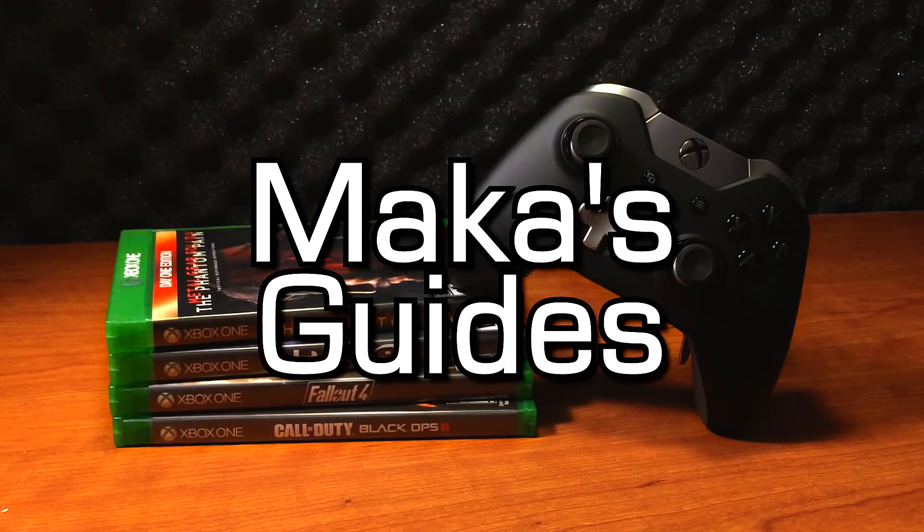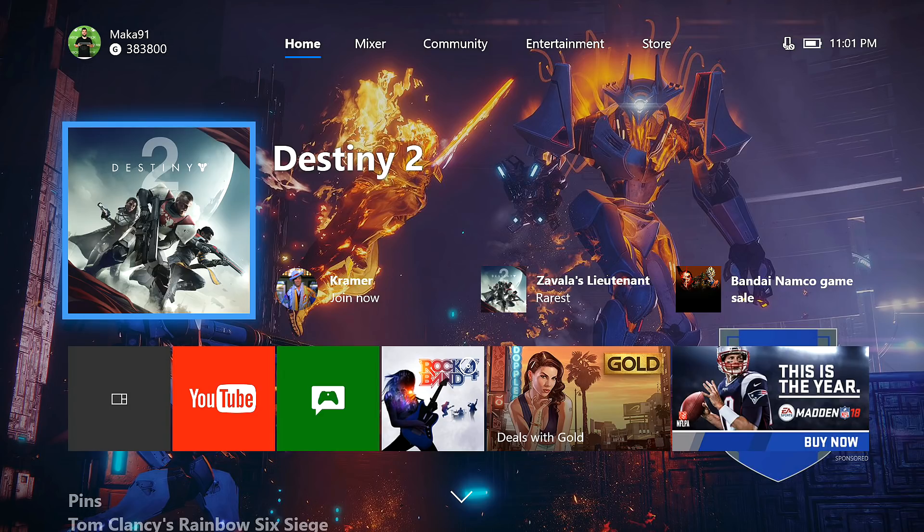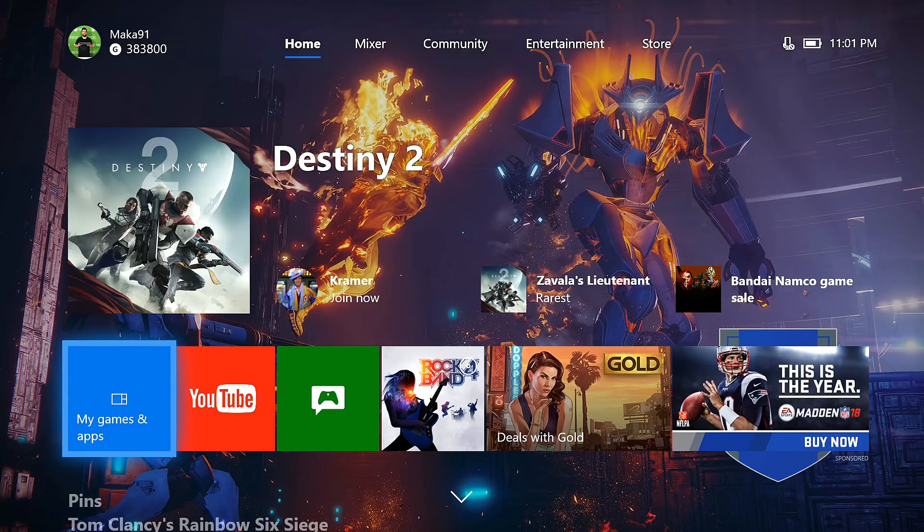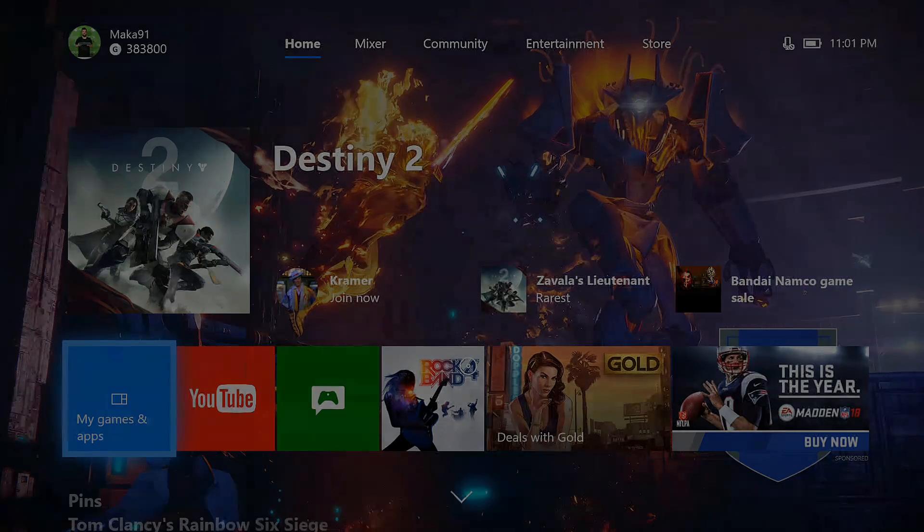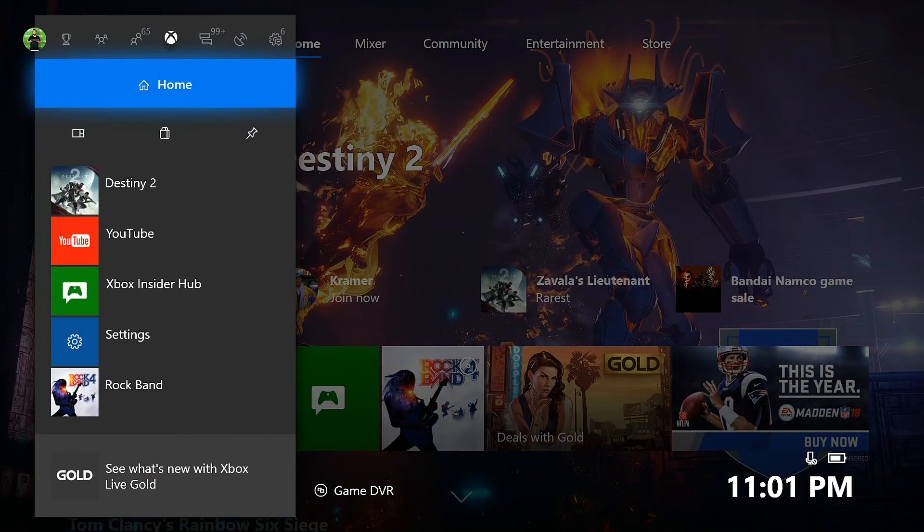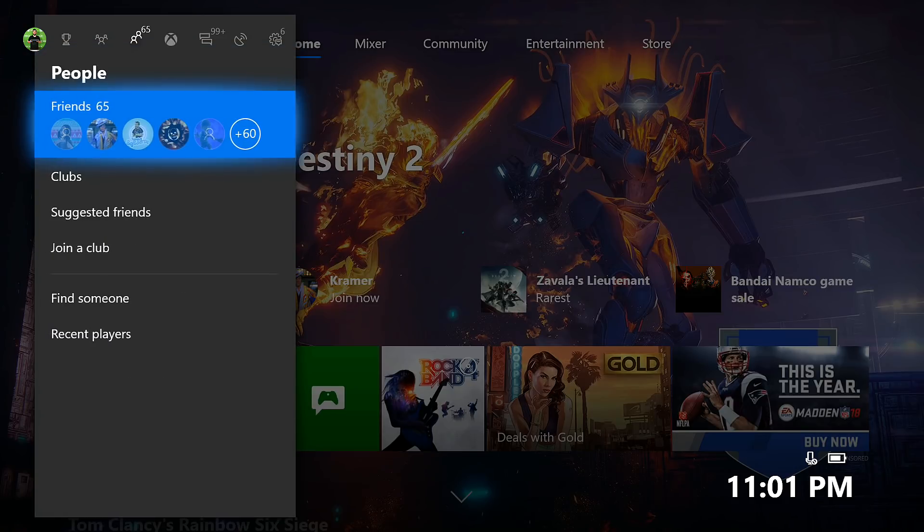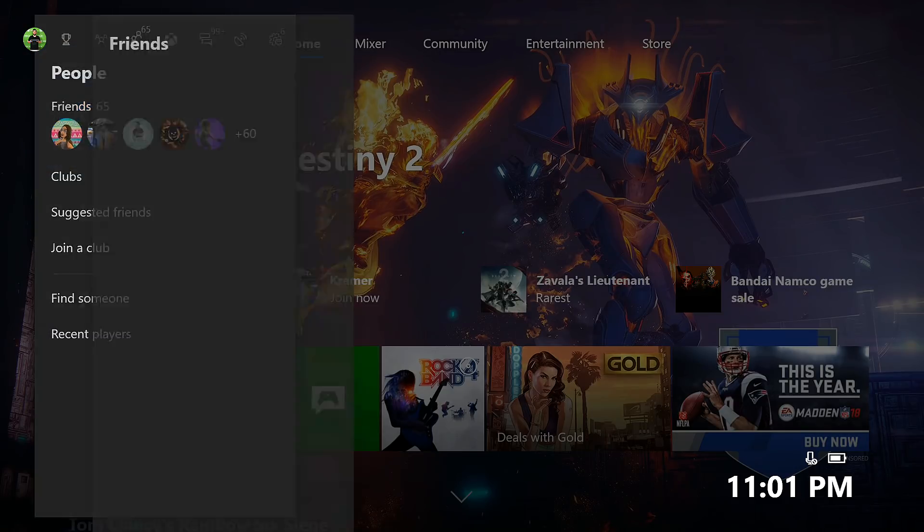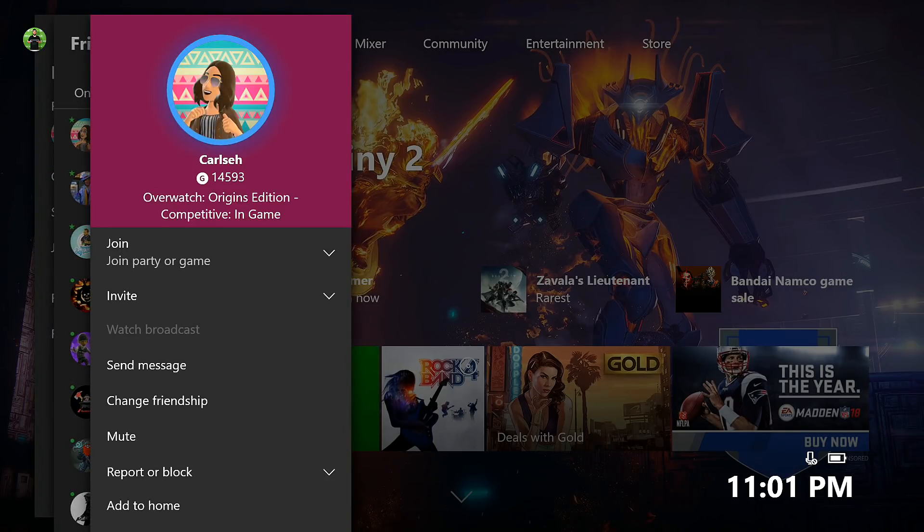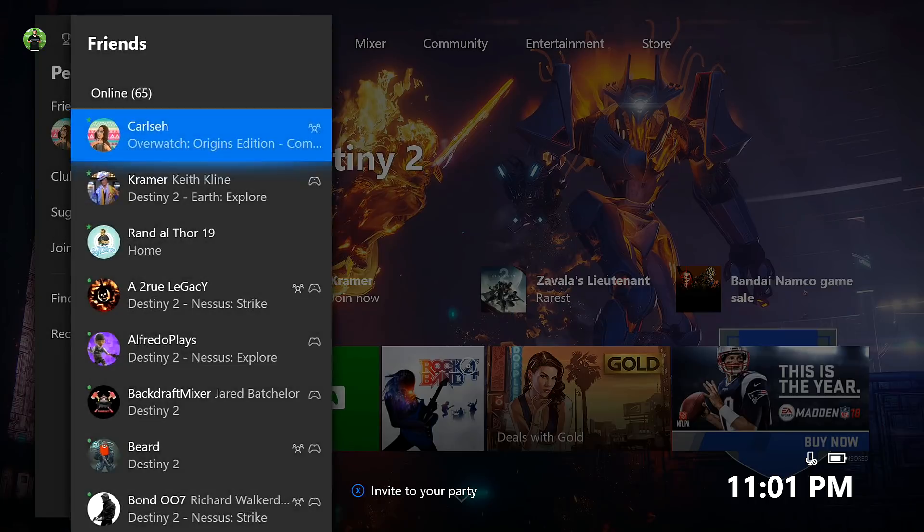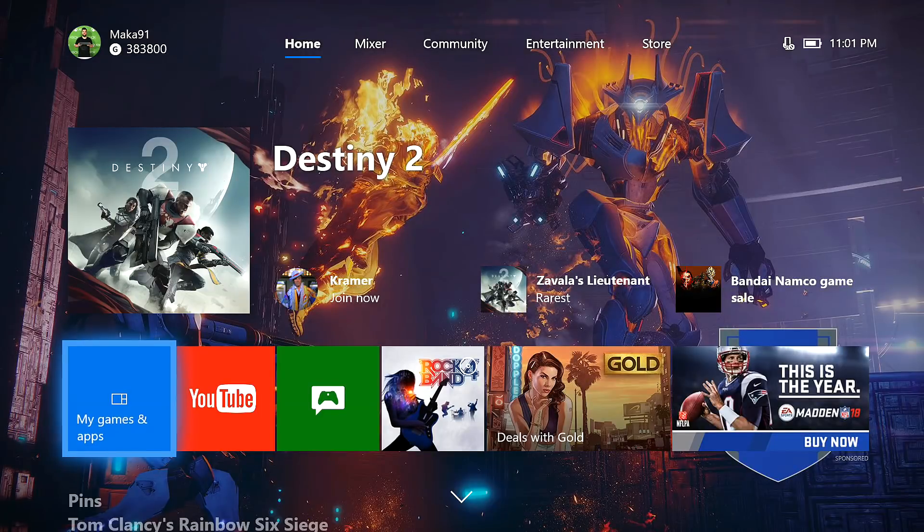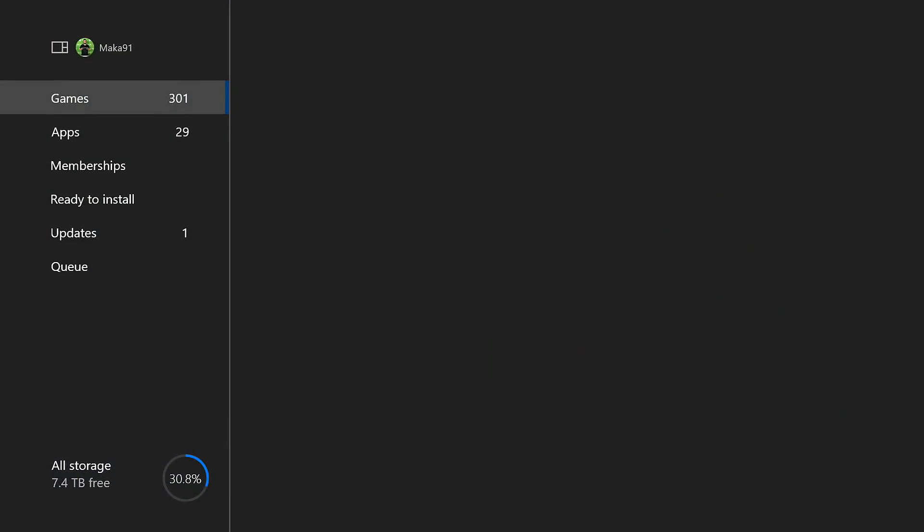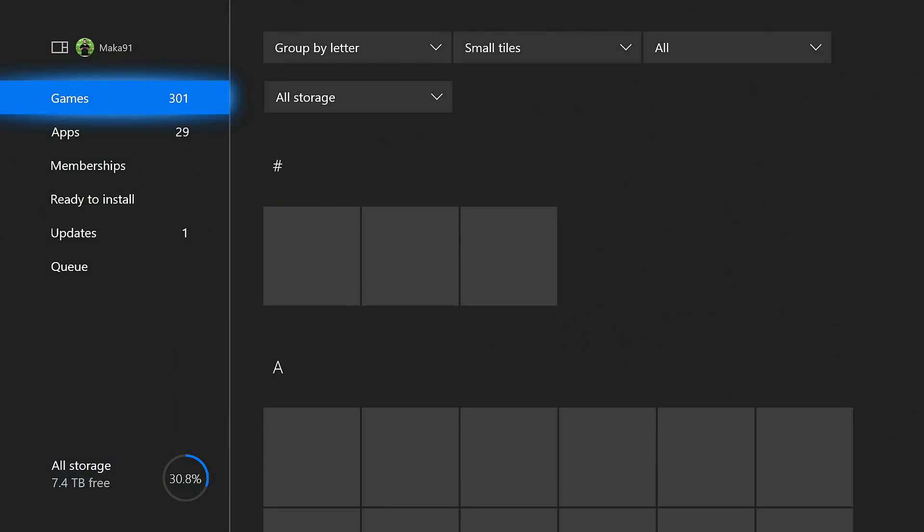Macca's guides. Hey guys, Macca here with some of the cool new features available to the Alpha Ring members of the Xbox Dashboard Preview Program. Now all of these features will be slowly rolling their way out to all Xbox Live members in the coming months.